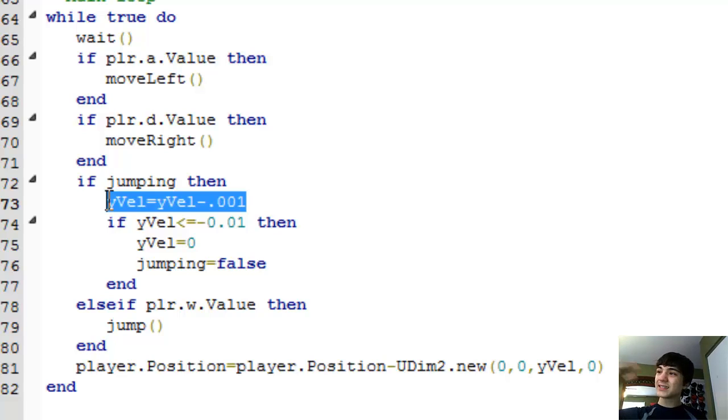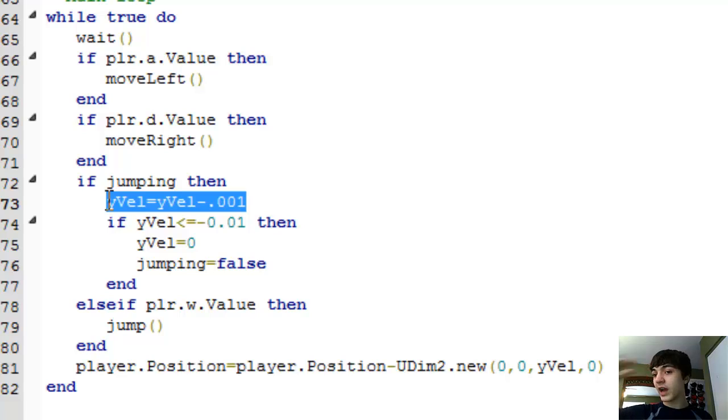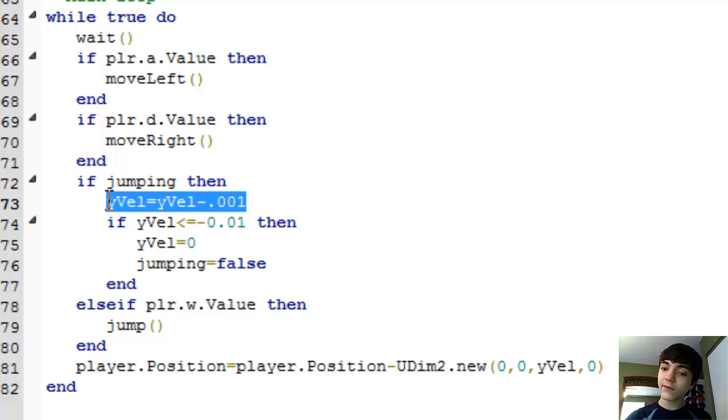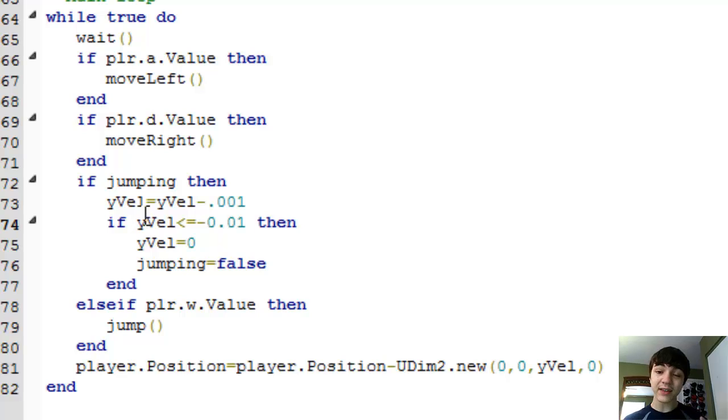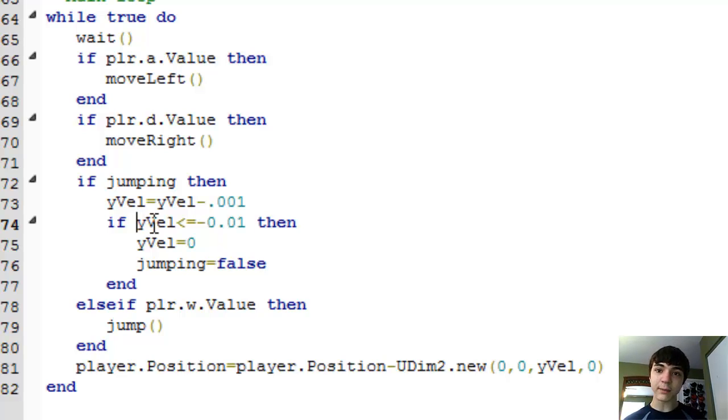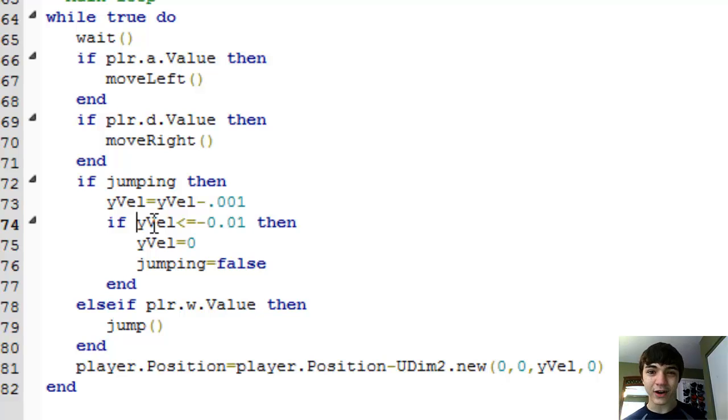Once he gets to there, then he is finally falling at the highest rate he can. And we soon will have to do a check to make sure he's hit floor. Once he's hit the floor, that's when we'll stop. Because right now, he's stopping in mid-air.